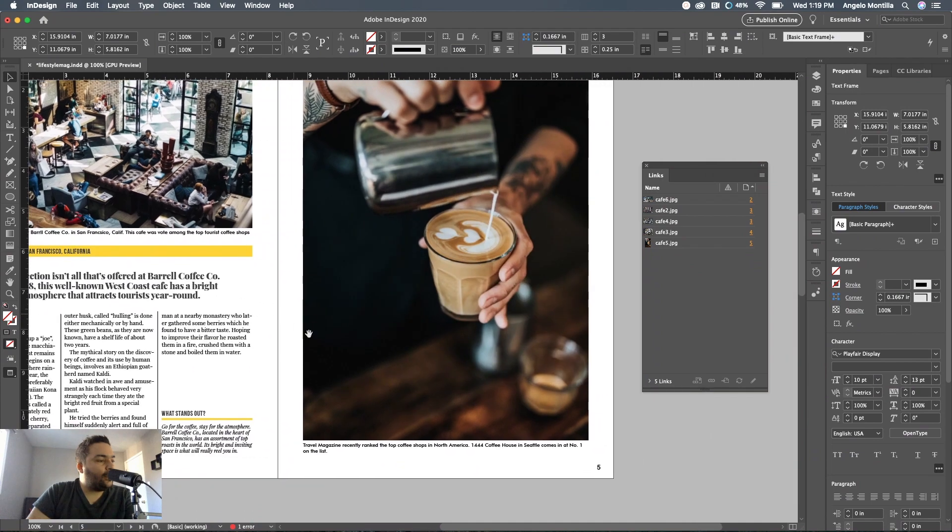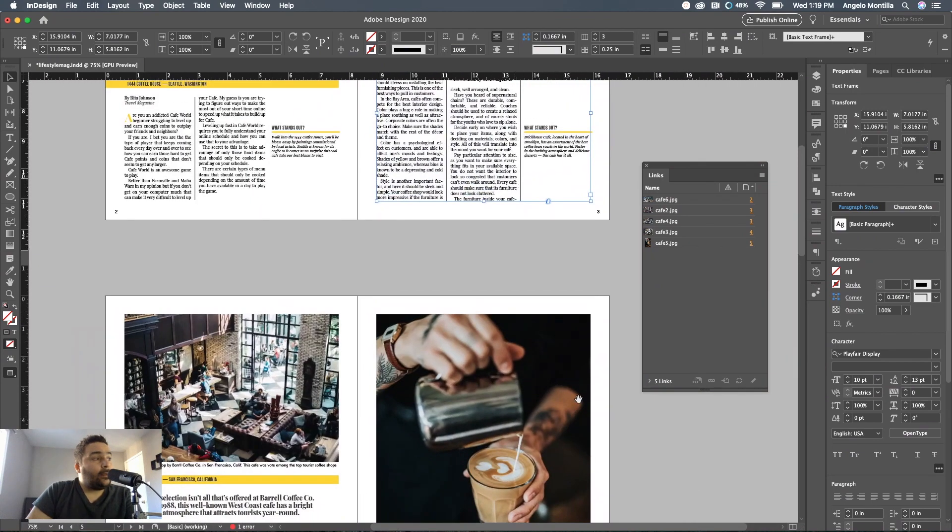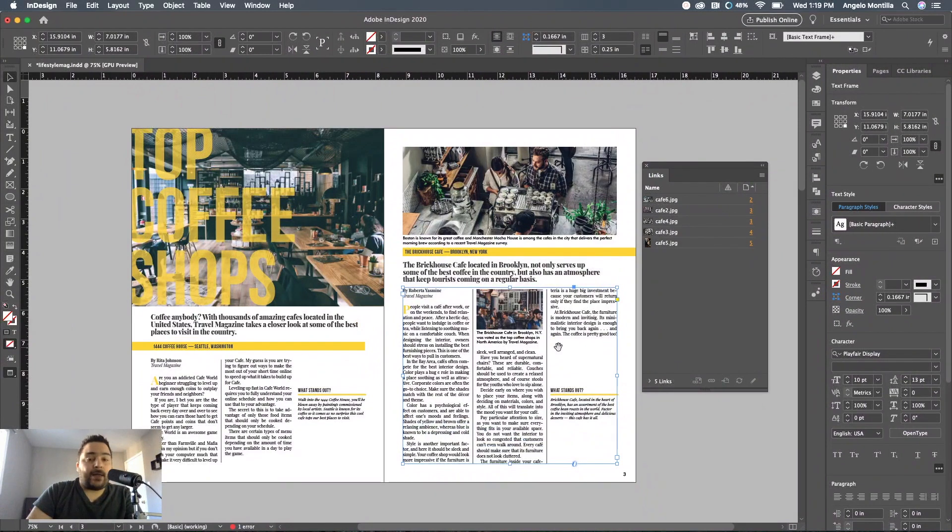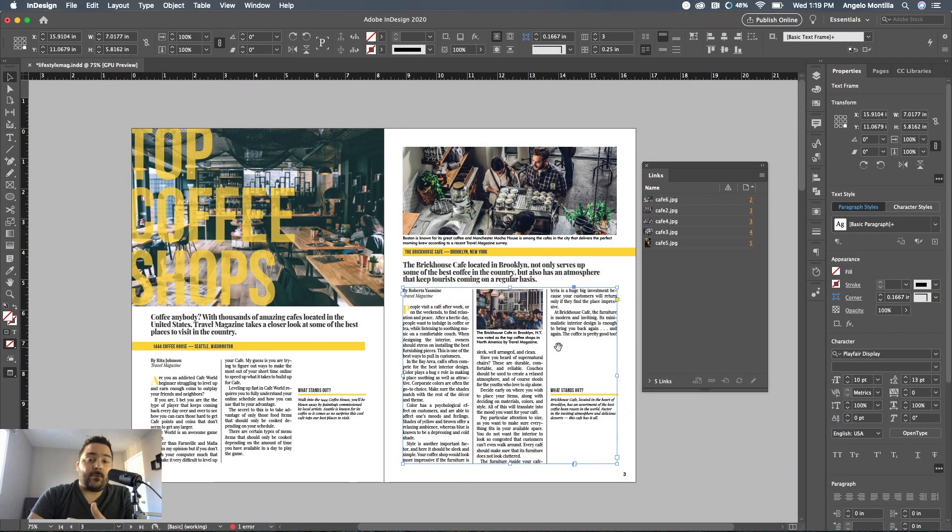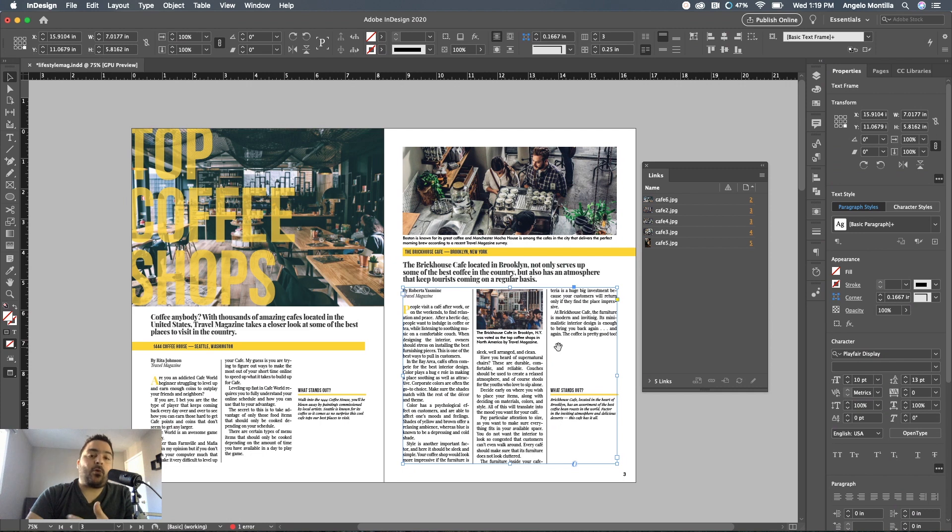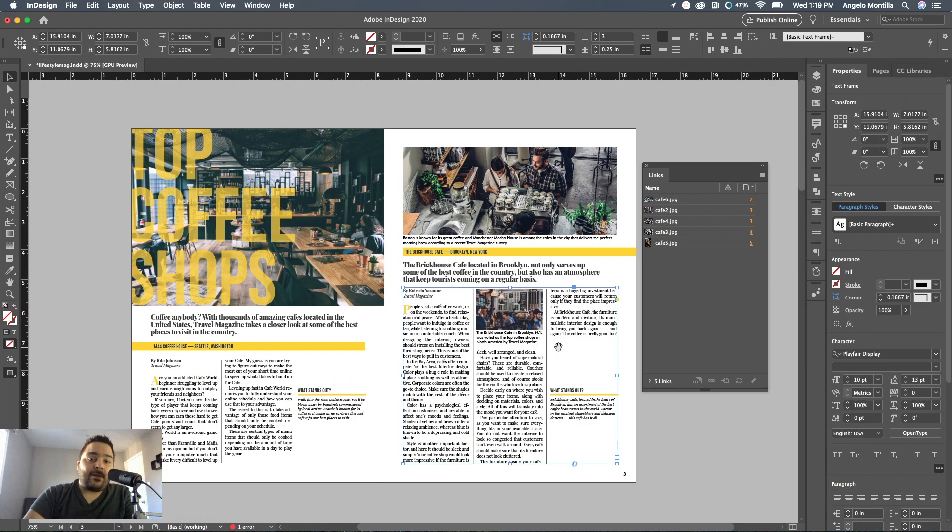That is how you add static captions, generate static captions in a multi-page document without having to do them individually for each image. This is a time saver and it's a great way to work more efficiently and improve your workflow, especially if you're working in editorial design or catalog design. Time saving tool. Hope you enjoyed this tutorial and we'll talk to you soon. Take care, bye now.